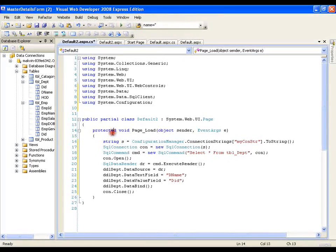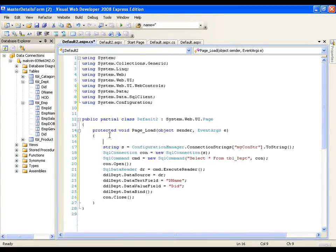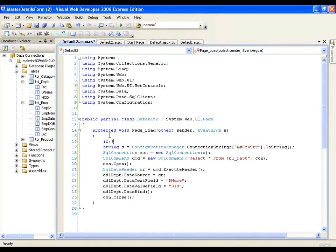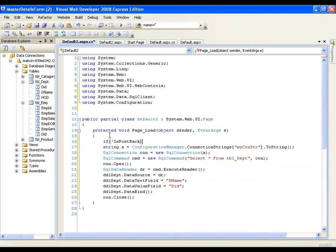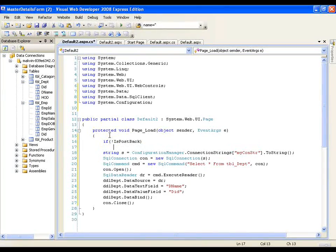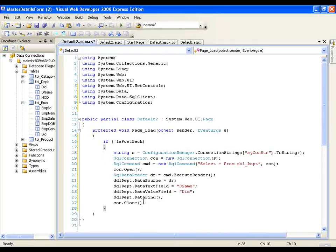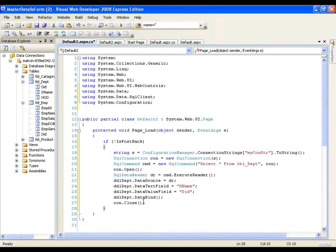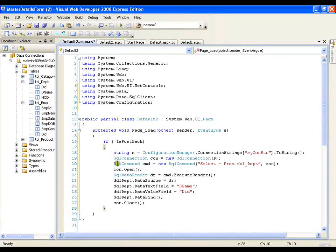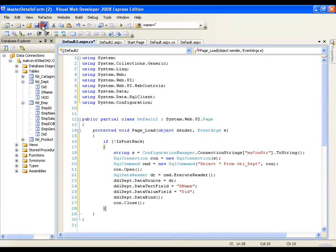Again I need to write this in my initial post back. So I will write if not is post back in my initial page load I need to write this. So I have written this in my if not is post back condition.